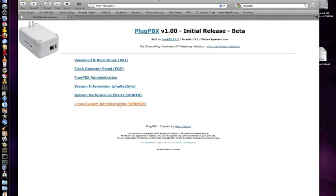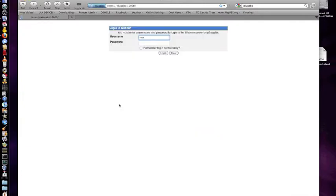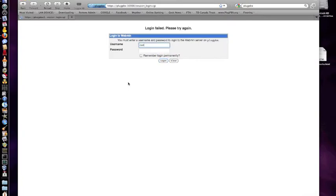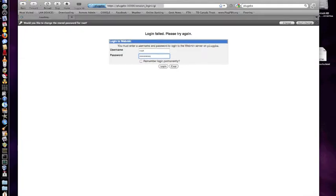So Webmin is the final piece. This is a very handy tool. Webmin allows you to... oh, I think I changed my password recently. And by the way, if you haven't yet, please change your root password.